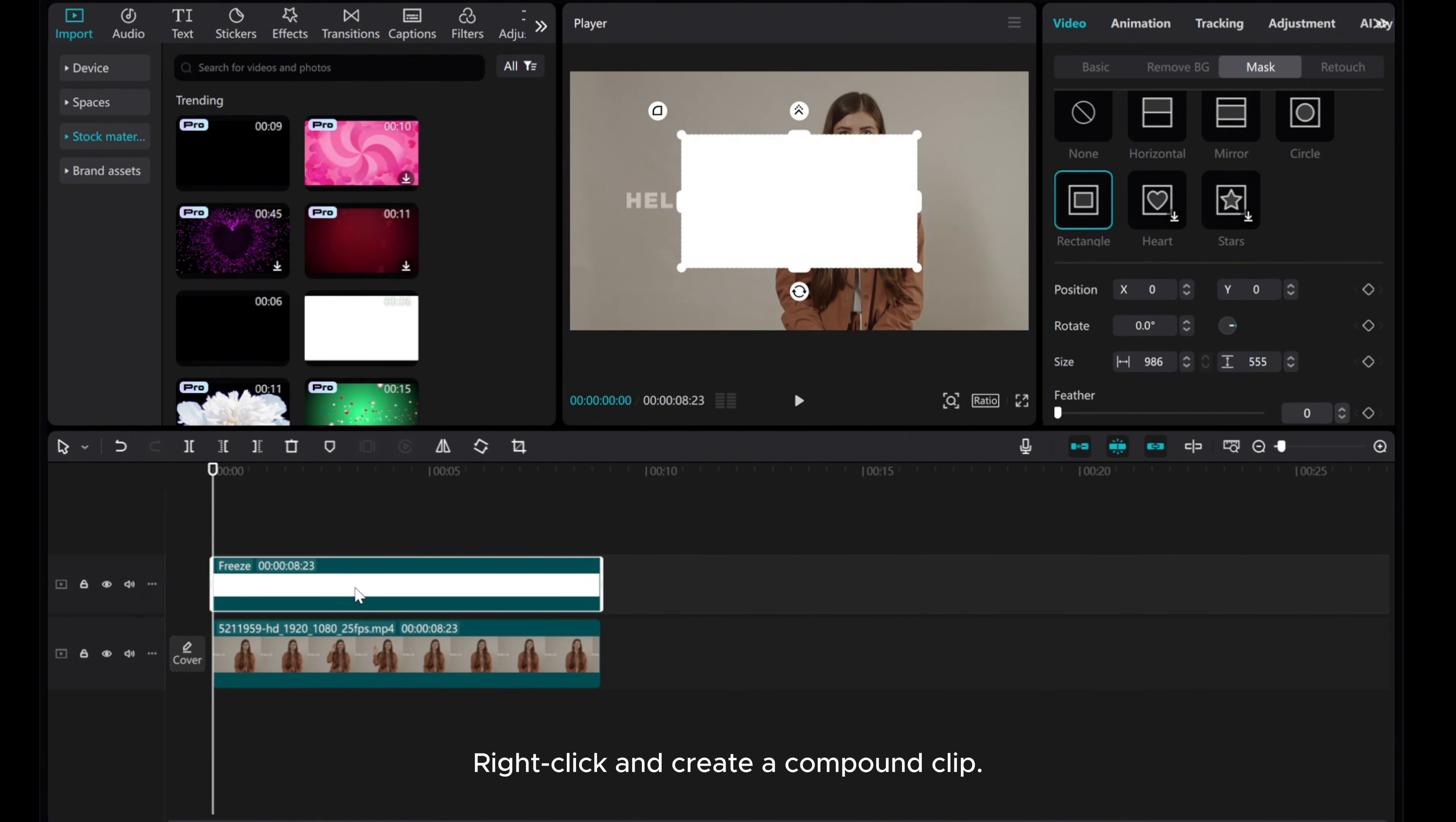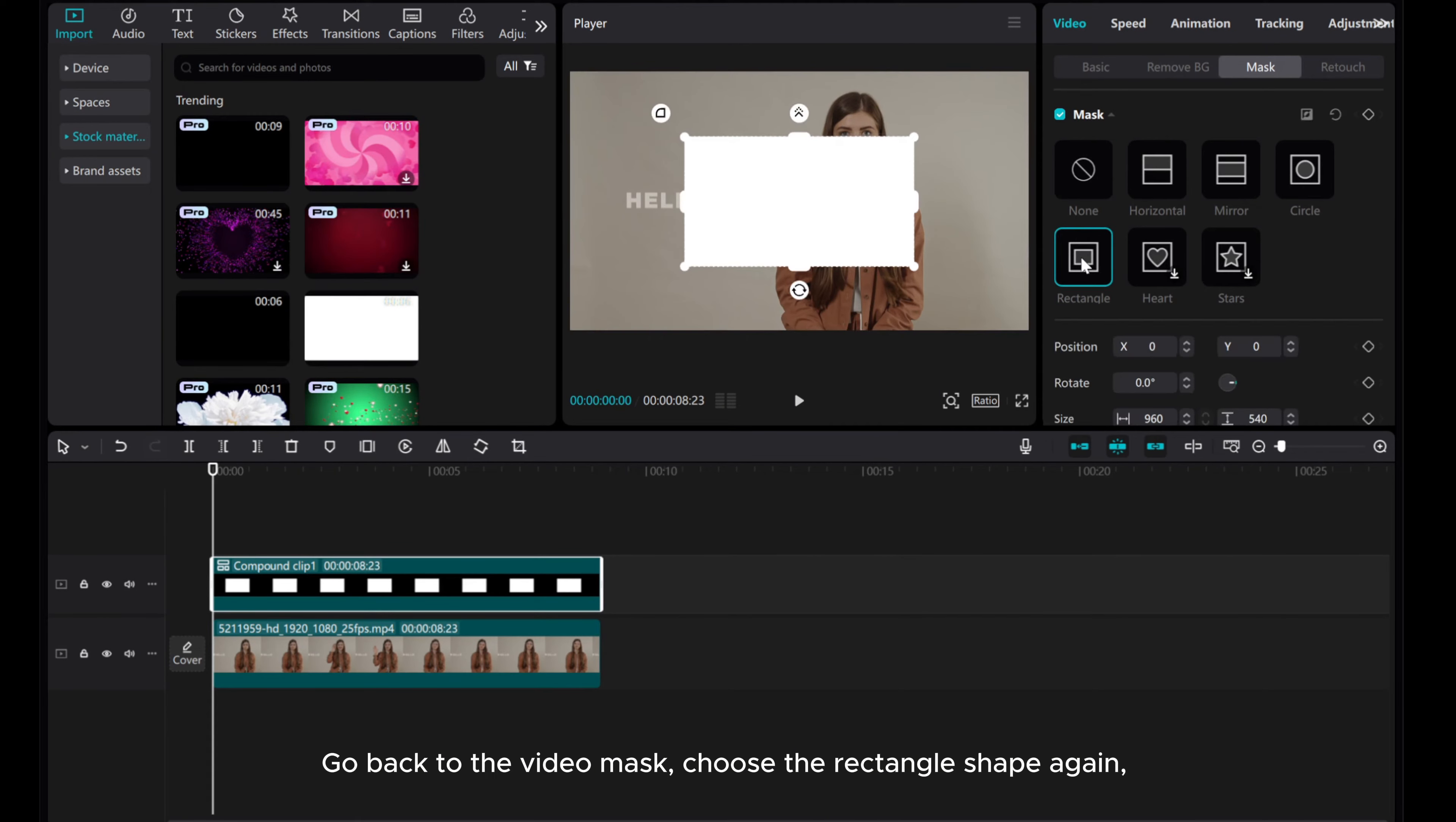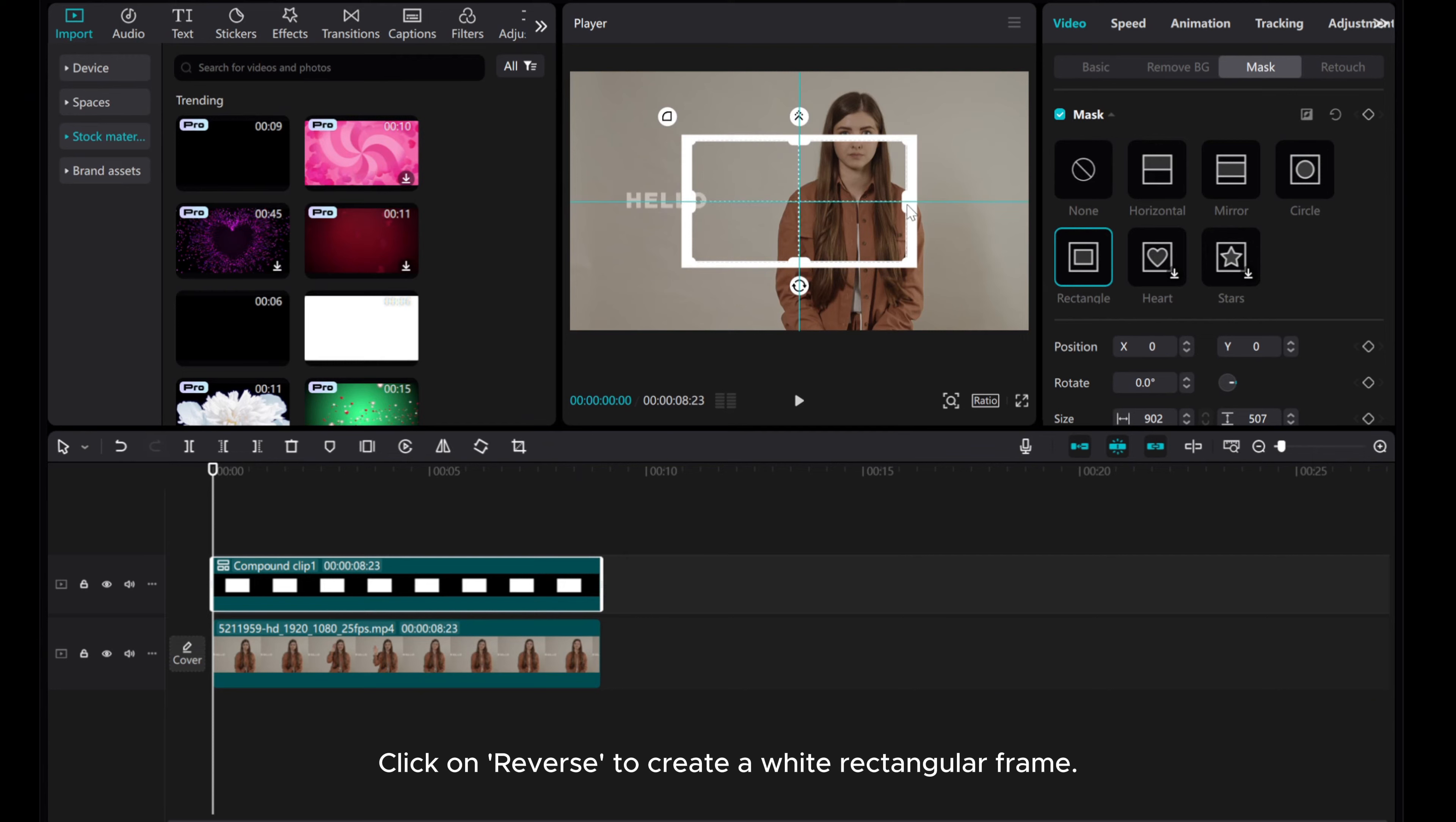Right click and create a compound clip. Go back to the video mask, choose the rectangle shape again, and shrink the mask. Click on Reverse to create a white rectangular frame.